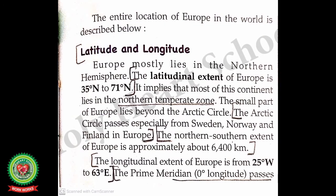The word hemisphere means half of the earth. The latitudinal extent of Europe is 35 degrees north to 71 degrees north, which means most of this continent lies in the northern temperate zone. A small part of Europe lies beyond the Arctic Circle. The Arctic Circle passes especially through Sweden, Norway, and Finland in Europe. Students should note: the countries through which the Arctic Circle passes are Sweden, Norway, and Finland.